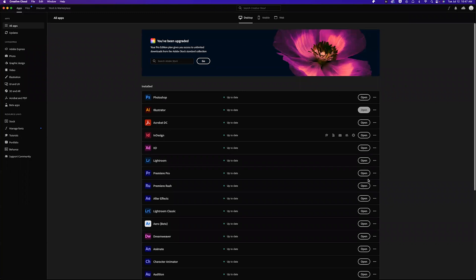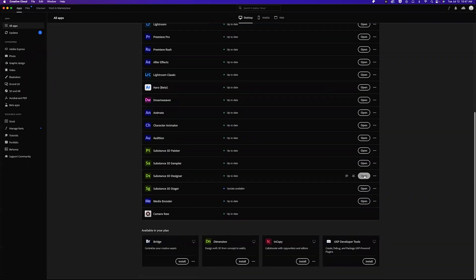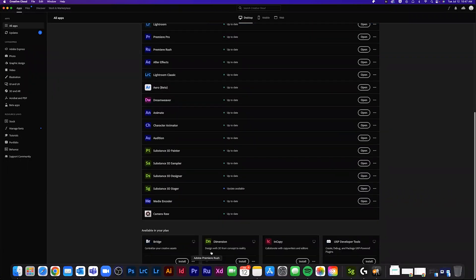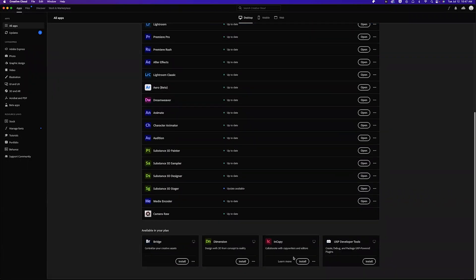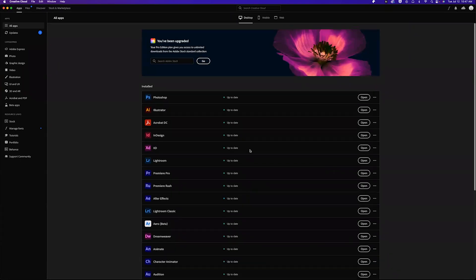Once this goes through, we should see open or install instead of try or buy. And that's it.